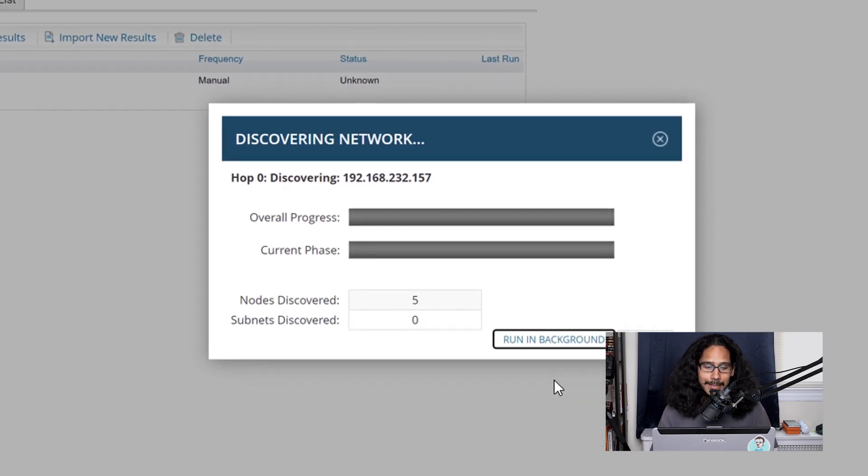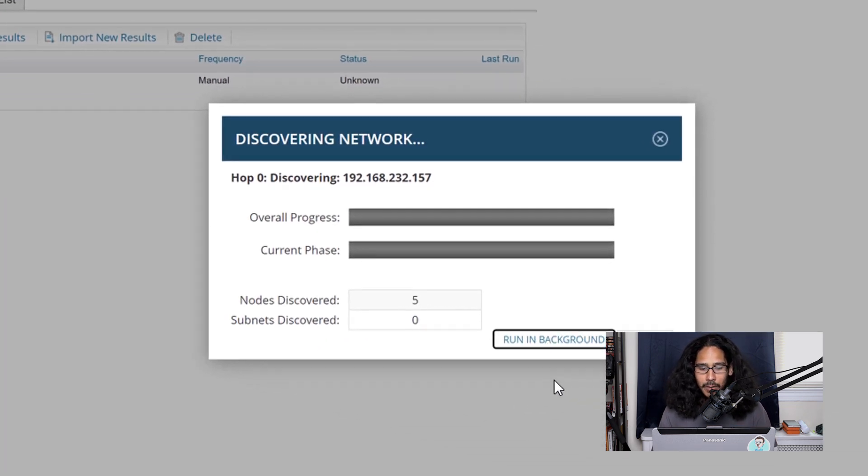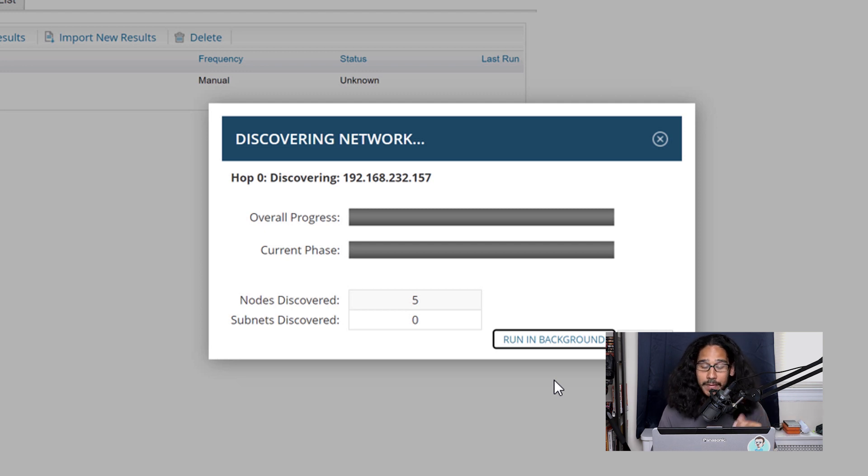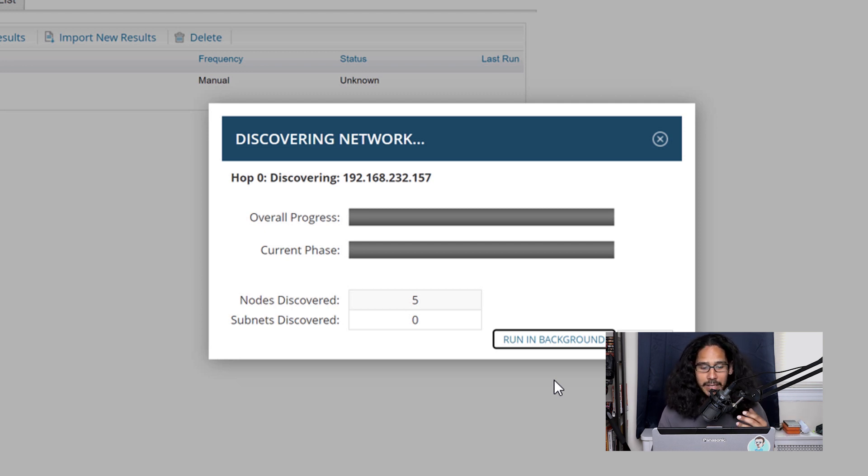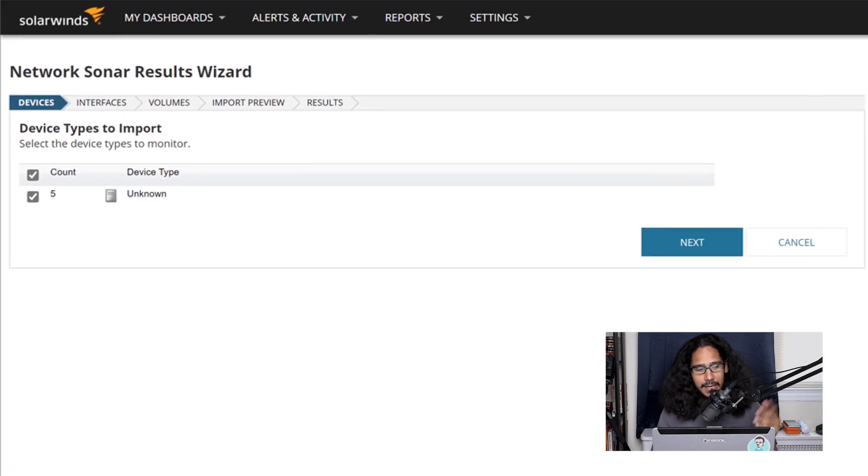You're going to get this nice little discovering dialog box. If you click on running background and running behind the scenes within this environment, the discovery actually picked up five nodes. So once it was done, it gave me this.